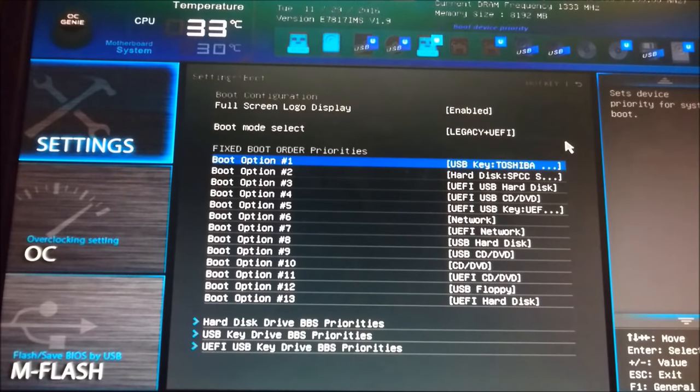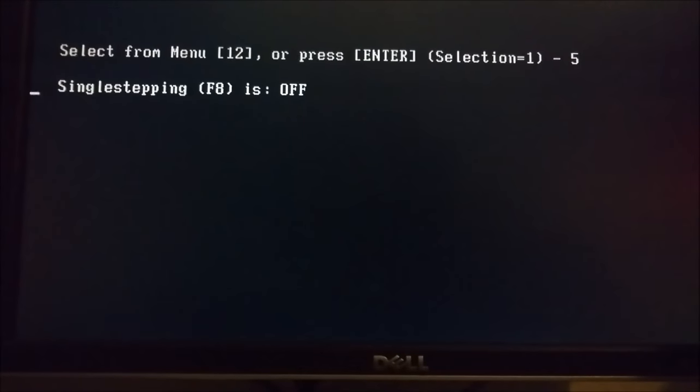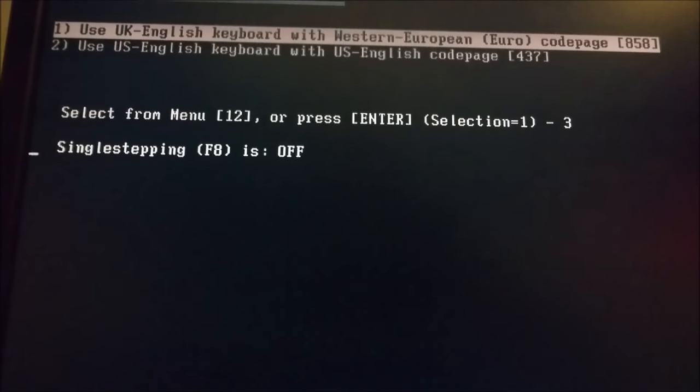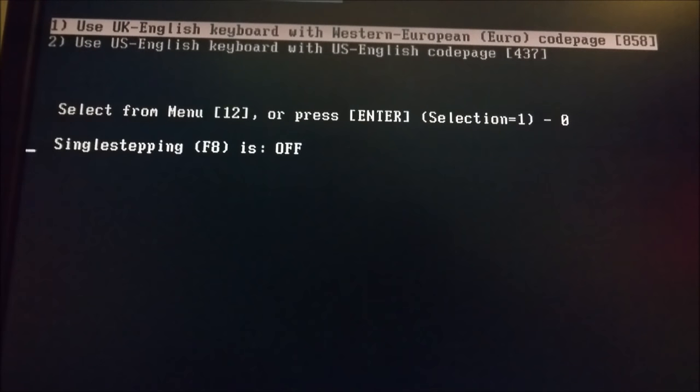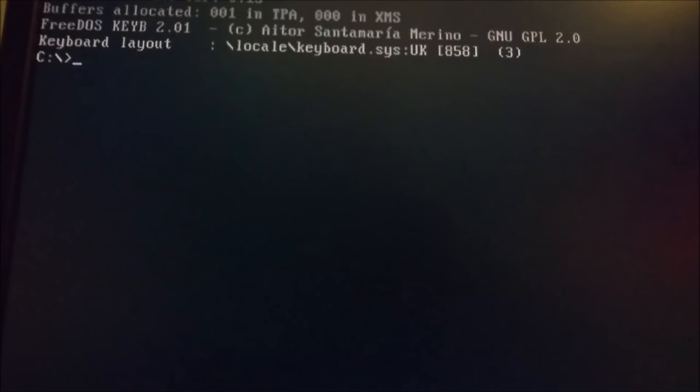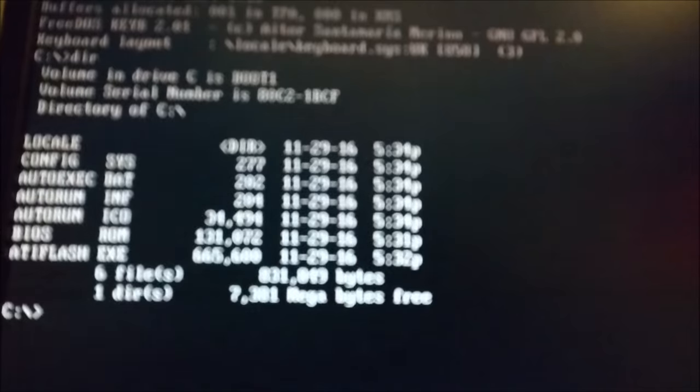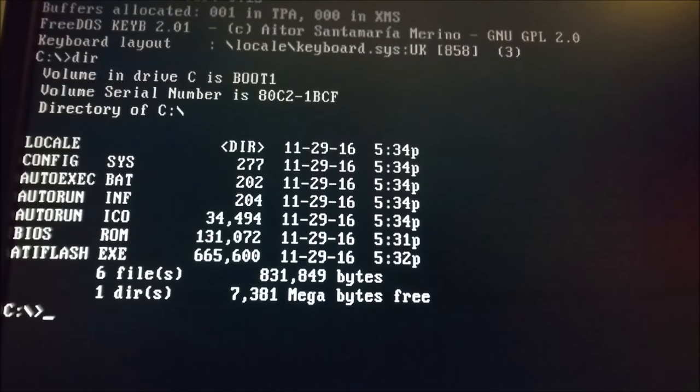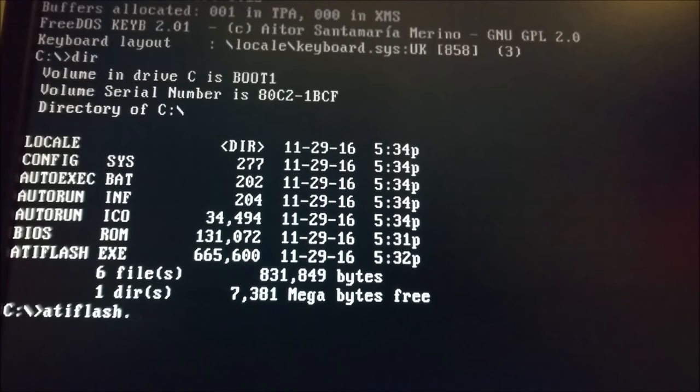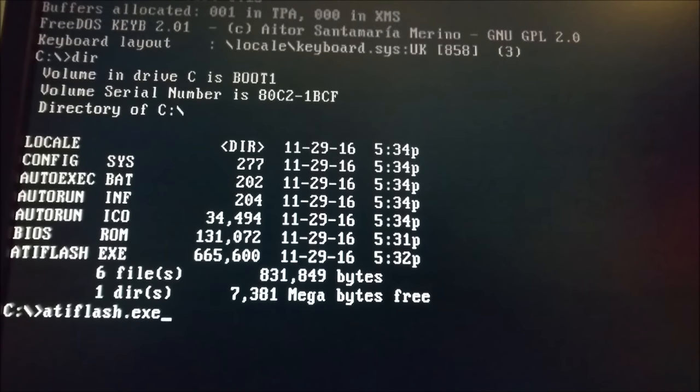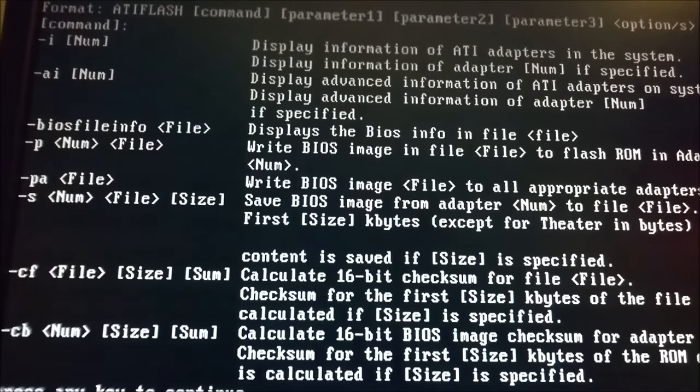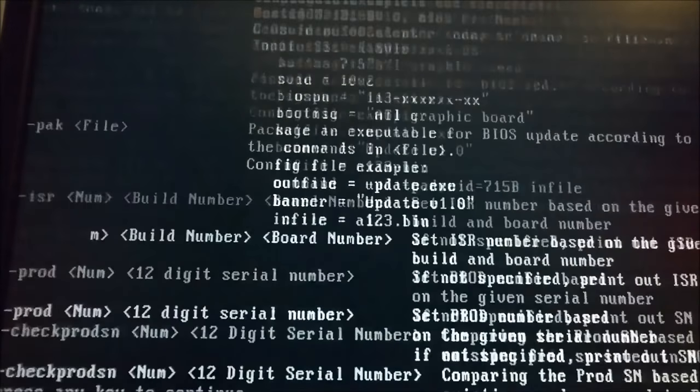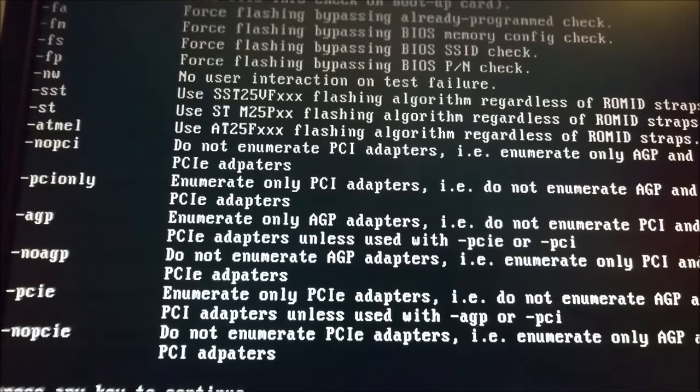You'll now be greeted with FreeDOS, a very simple DOS operating system. Type DIR and hit enter to see the contents of your bootable drive. It'll look familiar to what you completed in Windows. From there, type ATI Flash.exe and hit enter. You'll see a few screens explaining what the different commands do. It's worthwhile reading them, but if you want to continue, feel free.